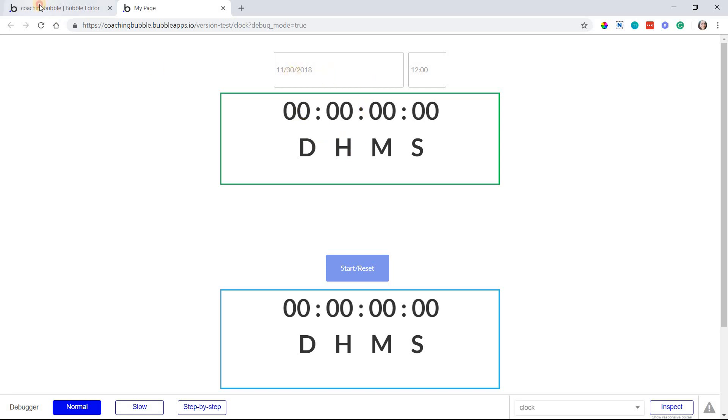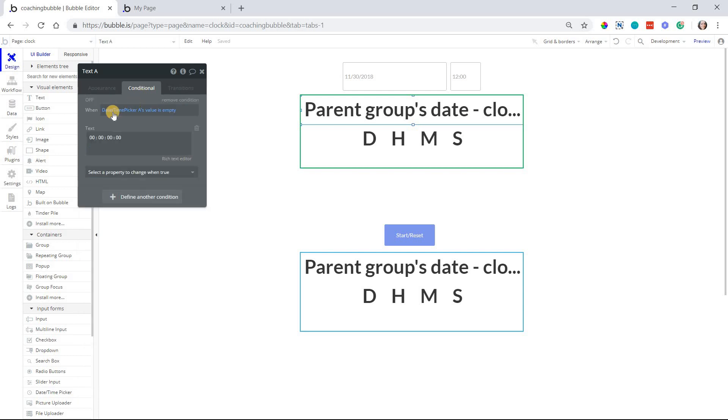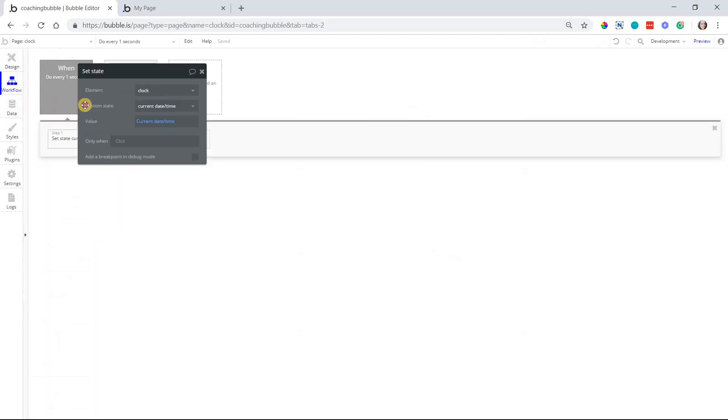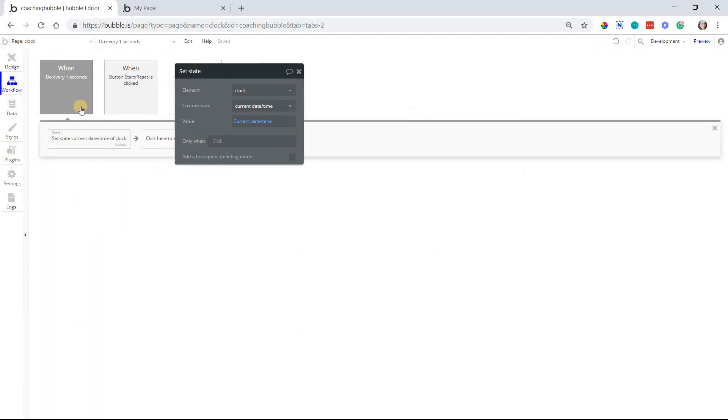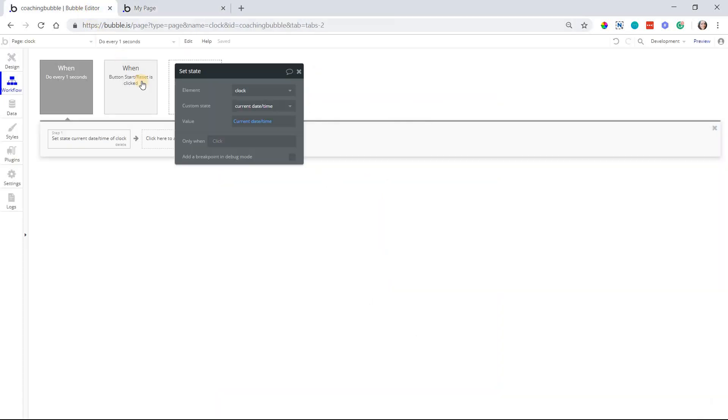So I have a condition on this text, so that when the date picker's value is empty, I'm going to leave this at zero. Technically, in the back end, this is still happening. And I made it that way because I have both of my clocks on the page, so I don't want any of them to overlap each other or prevent the other one from running.